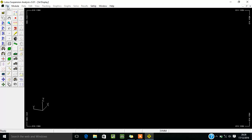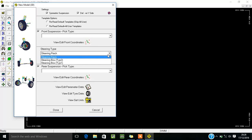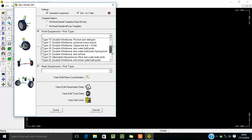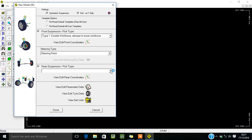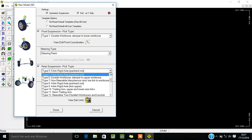First you have to start your procedure from File > New. You don't have to change anything in the upper section - you just have to change the front suspension as well as rear suspension. The steering type will remain the same. In front suspension there are different options available - from these you can select any one of them.